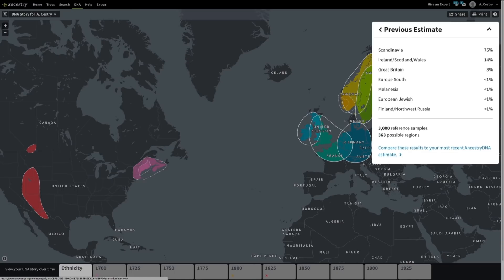Want to compare your new results to a previous estimate? You can toggle between the two. Our next gen update is just the latest step in making scientific breakthroughs available to all our members, and there are more advances on the way — continually expanding the borders of genetic science as part of what makes AncestryDNA truly evolutionary. Thank you for joining us on the journey.